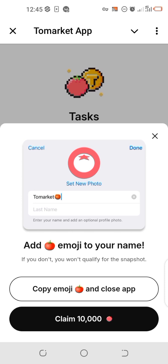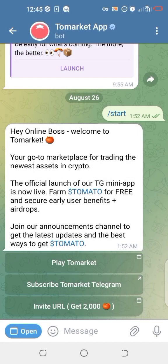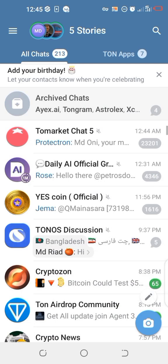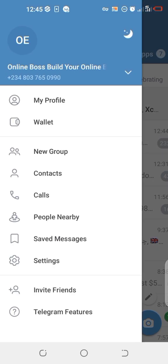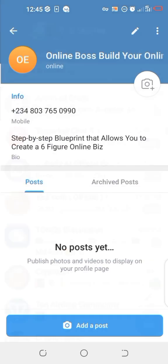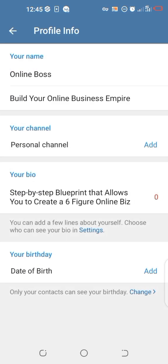Then click on 'Copy Emoji' and close. Once the app closes, go back all the way, then tap on these three lines and click on 'My Profile.' Then click on the pen sign.